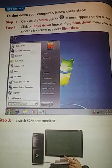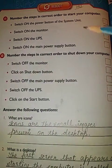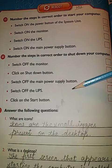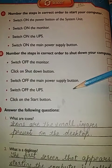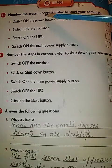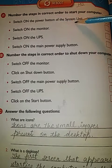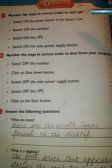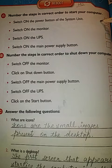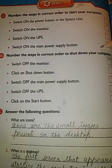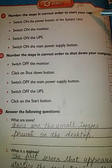Now today you all have to complete this exercise by yourself because it is very simple. Number the steps in the correct order to start your computer — you have to give the correct number to each step.